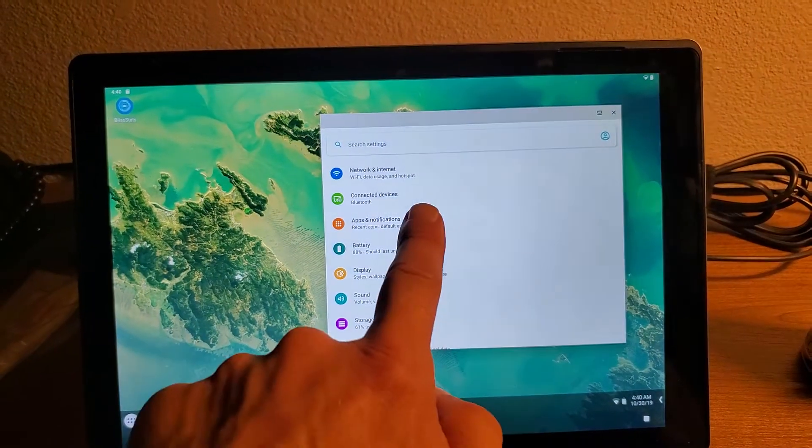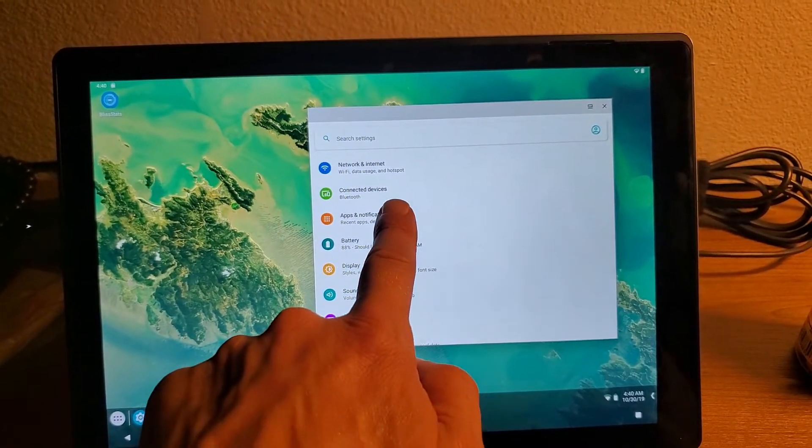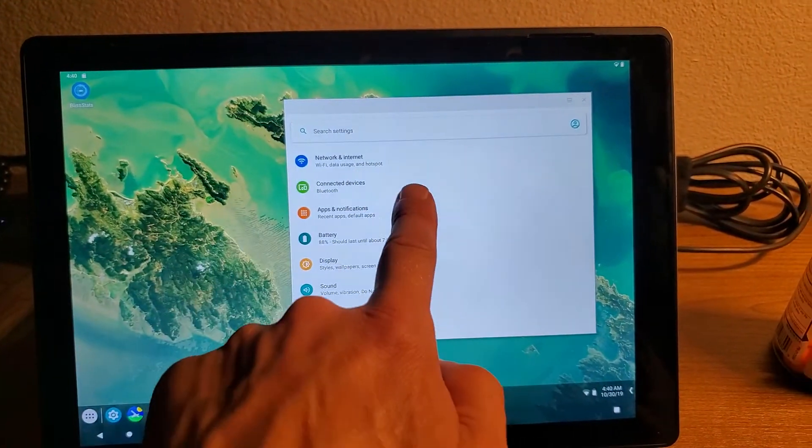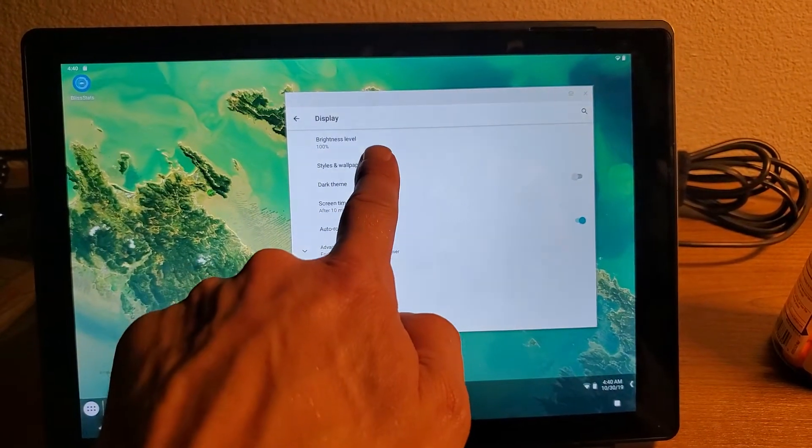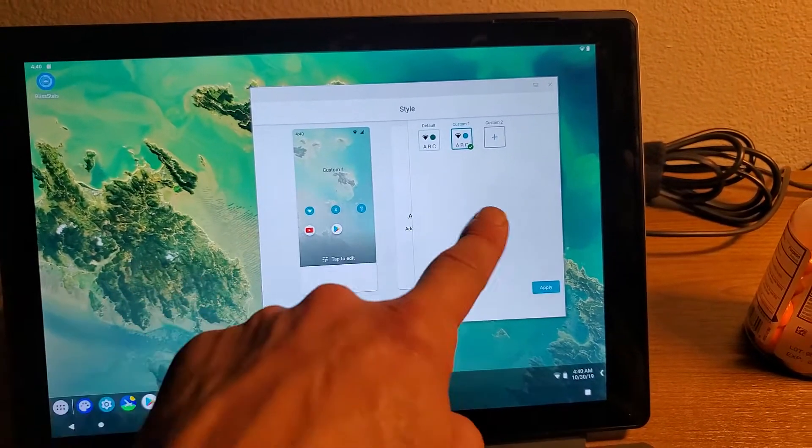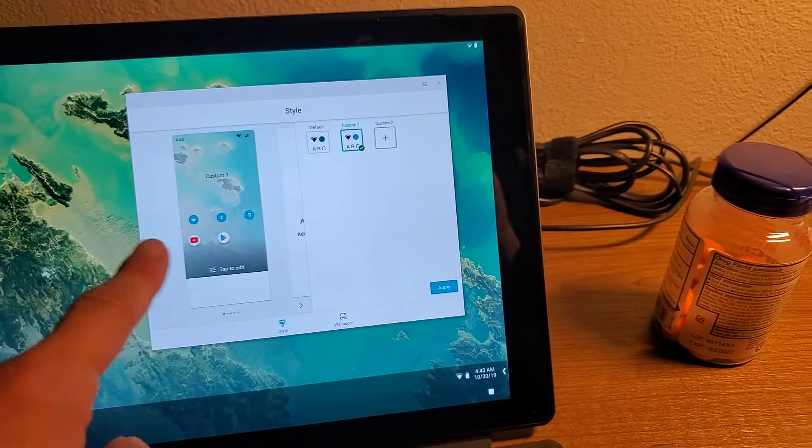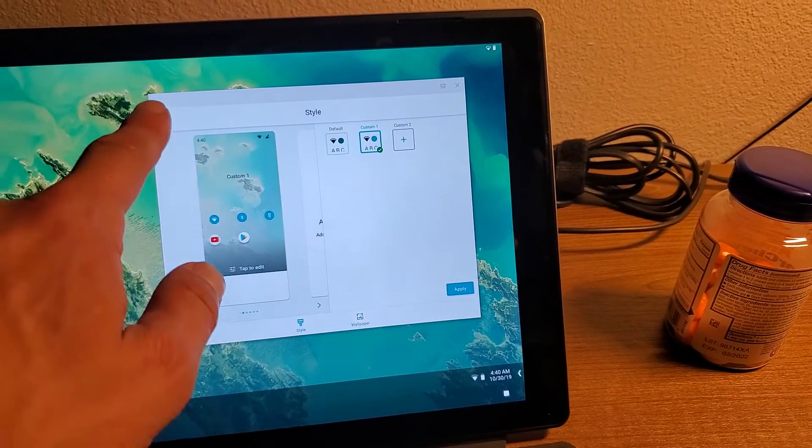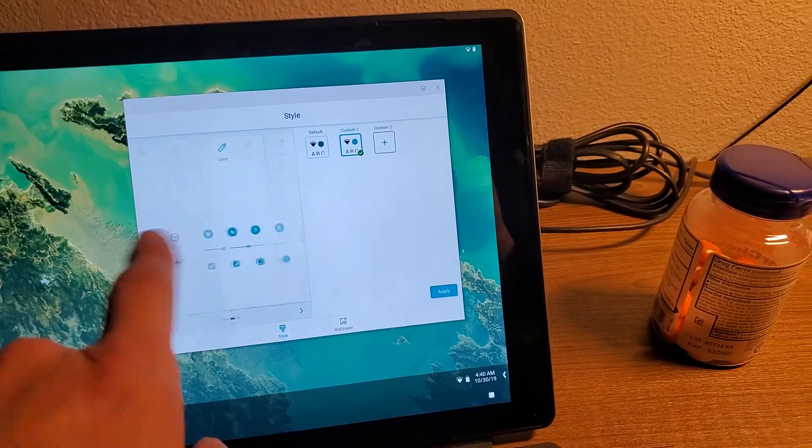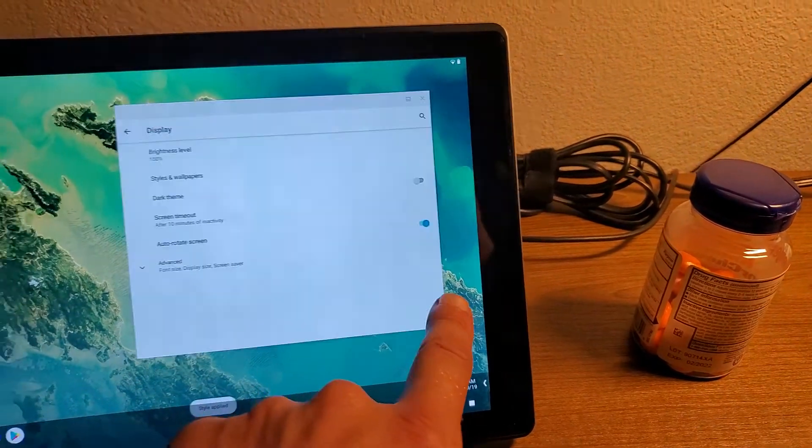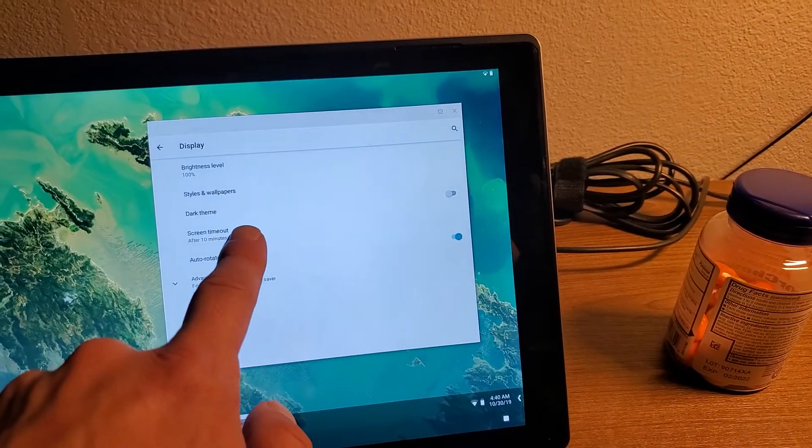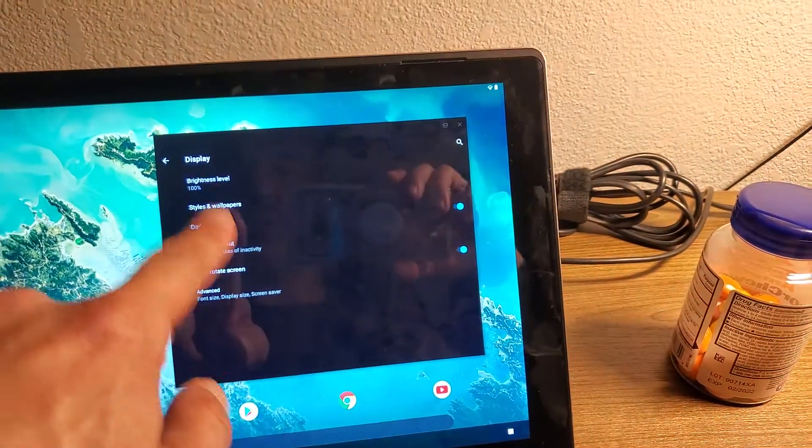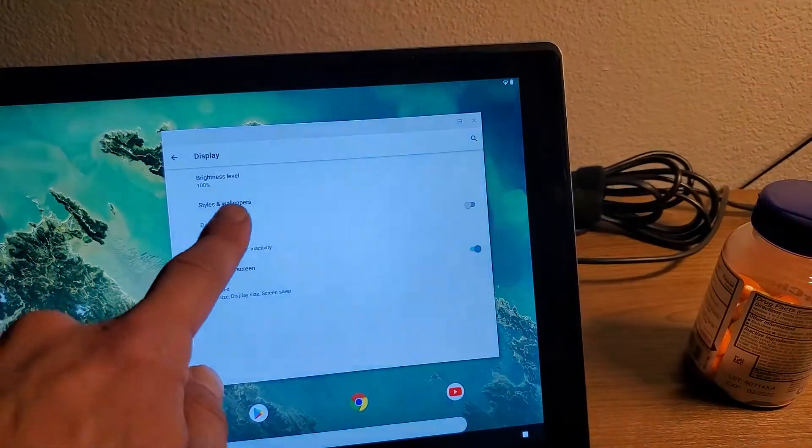We also have theming enabled out of the box for everybody. So we come over here to display styles and wallpapers. You can choose your styles for themes, wallpaper options. Go over here for it. Switch to dark theme right there.